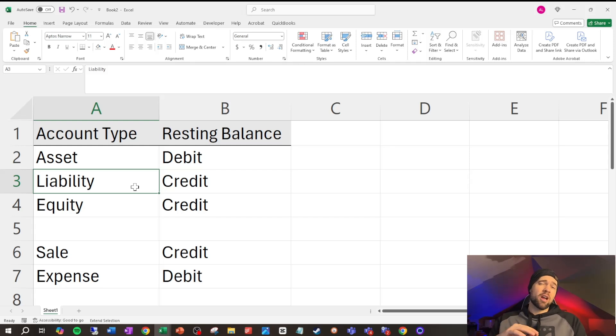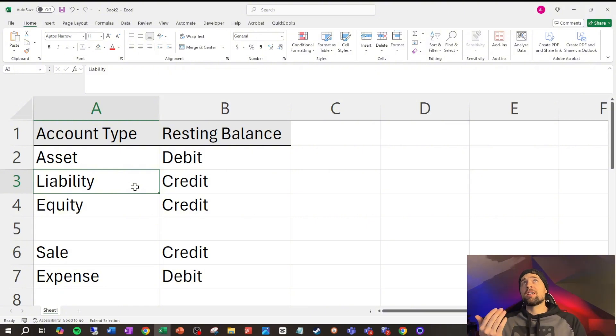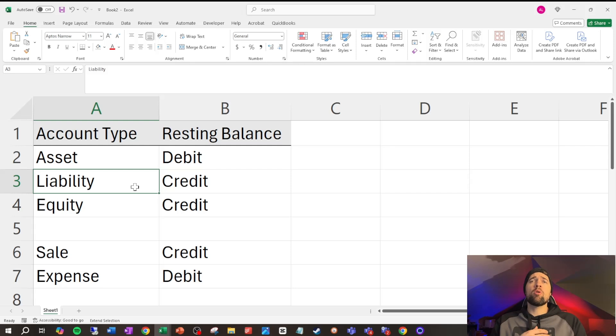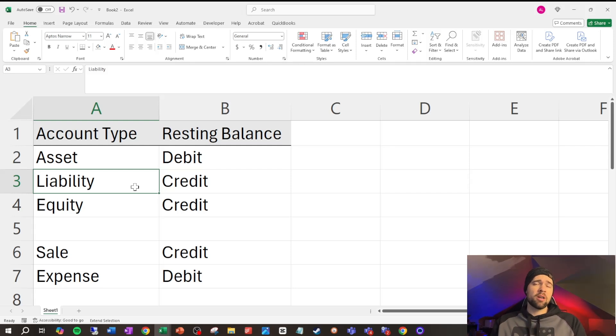Liabilities are kind of the opposite of assets. They're something that actually decreases the value of our company. So, we could look at it and say, this is accounts payable. So, it's what we owe to our vendors, or it's a loan, or perhaps a credit note. Something like that would definitely be a liability. And a credit is always going to increase our liabilities.